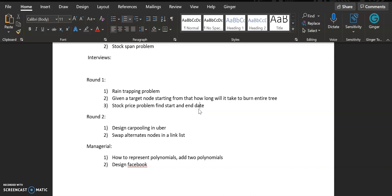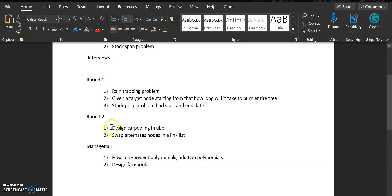Next round was a mix of DSA and design. Design questions are mostly very abstract and you will not find very standard answers to them. I'm also going to make a series on design separately that will help you a lot. The design question was that you are given a carpooling kind of thing like Uber and you need to design how that will work.